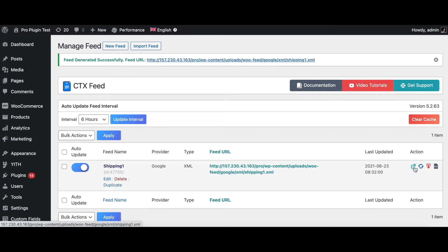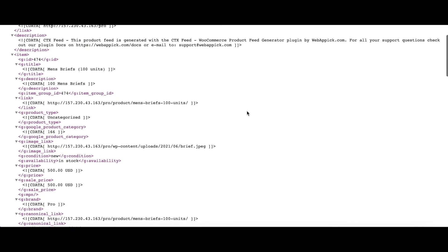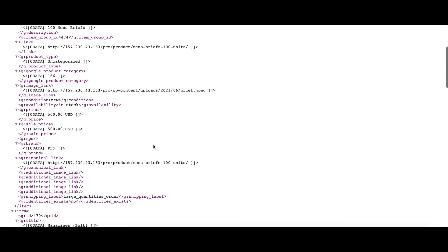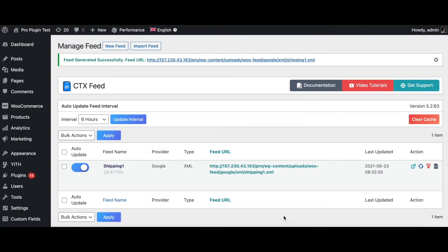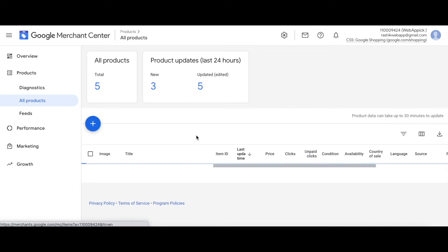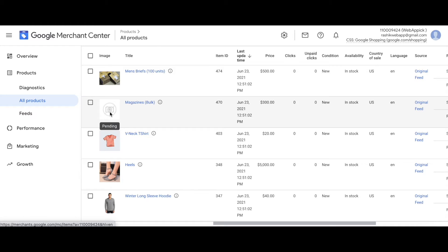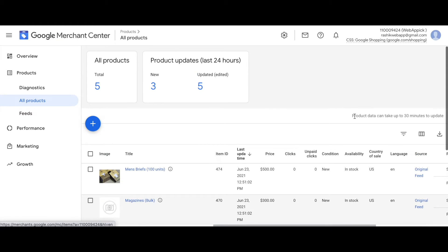Once the feed is ready, let's have a quick look to see if the shipping labels are being picked up correctly. When we scroll down we can see the shipping labels are being picked up. Now we're set and ready — let's upload these products into our Google Merchant Center. The upload is complete. All five products are coming through. One image is pending, but that's okay because product data can take up to 30 minutes to update in Google Merchant Center.